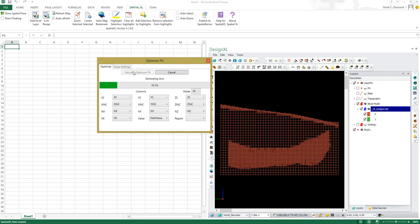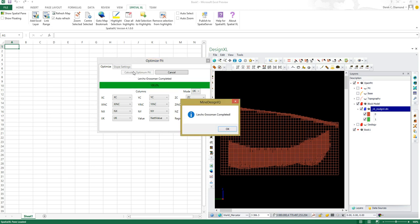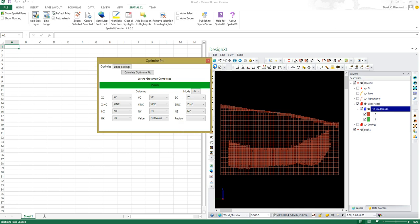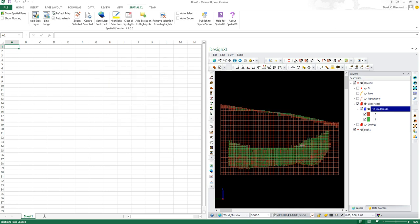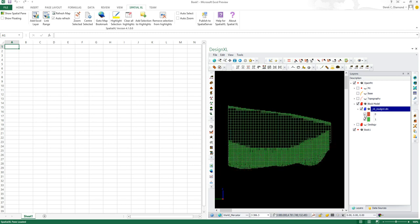First thing it's doing is calculating the dependencies between the blocks, which we can view later. All the dependents have been calculated. It's finished the calculation, so now I can close this, and you can see here those are the blocks we're going to be mining. The red ones we aren't. To get a clearer idea, I'm going to turn off the ones we're not going to be mining, and there you go, there's our actual optimum shell.